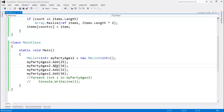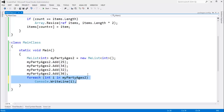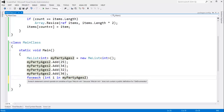We added all these people, their ages, people that came to our party. If I uncomment the foreach, you'll see that we get the red squigglies. Hovering over that: the foreach statement cannot operate on variables of type meList because meList does not contain a public definition for GetEnumerator.